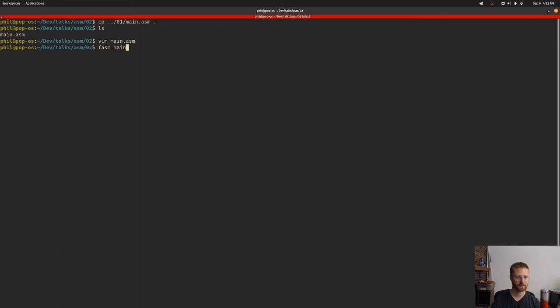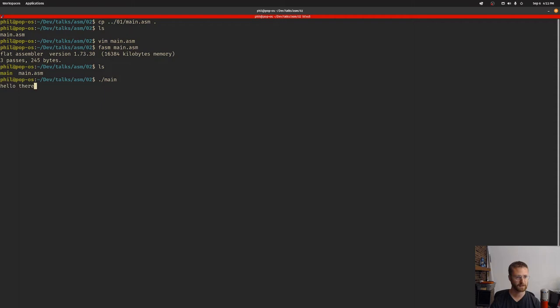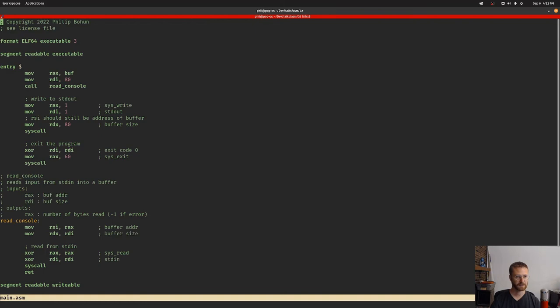That will actually call our function because it has the address of our function here. Let's test this out and see if it works. We're going to use fasm main.asm and it compiles. We have a main function here, so now it's waiting for us to create some input. Let's say hello there and it worked.